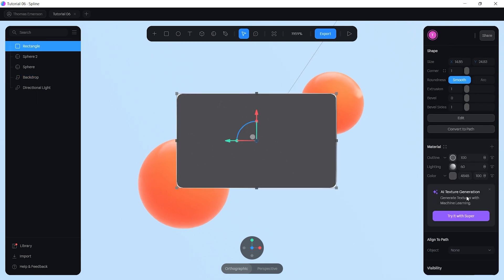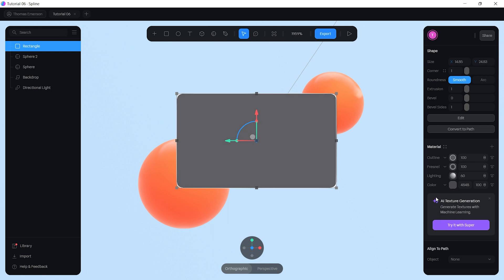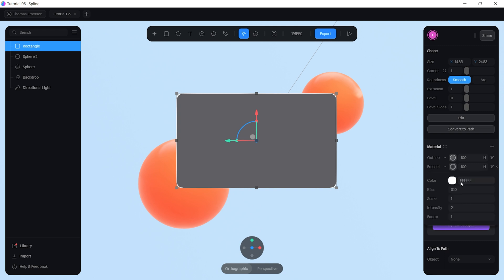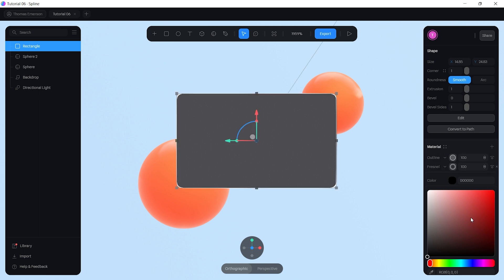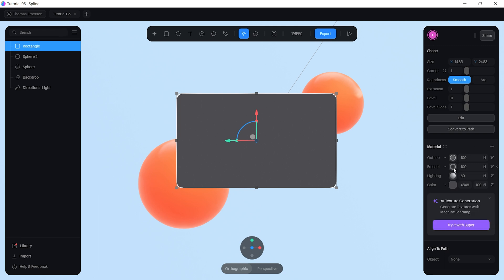Create a new layer, put it underneath the outline, and set it to Fresnel. Set the Fresnel effect to screen, change the color from white to black, and set the bias from 0.1 to 0.15.